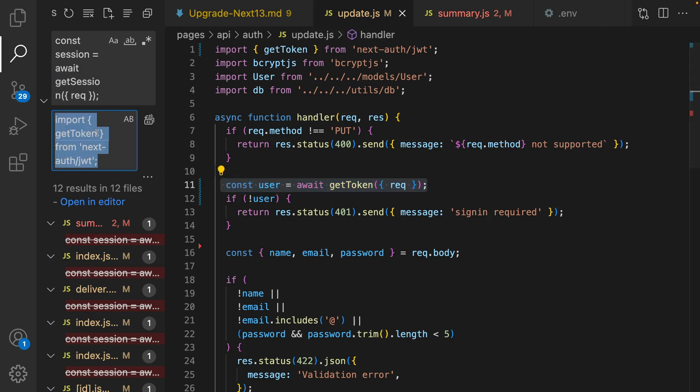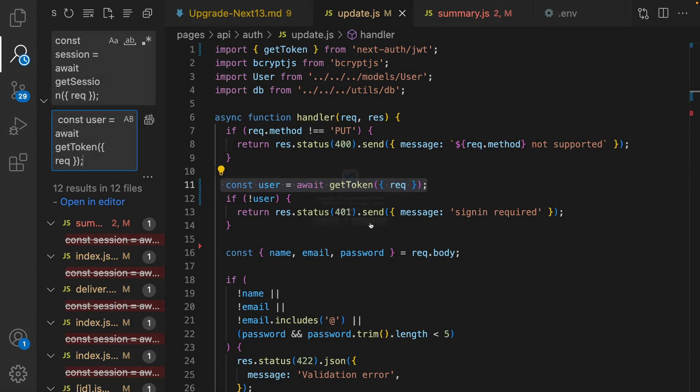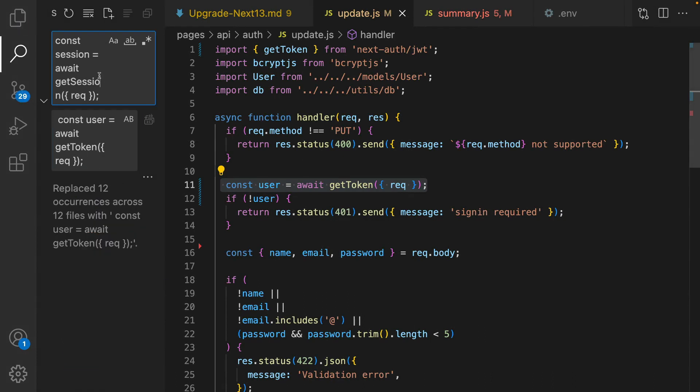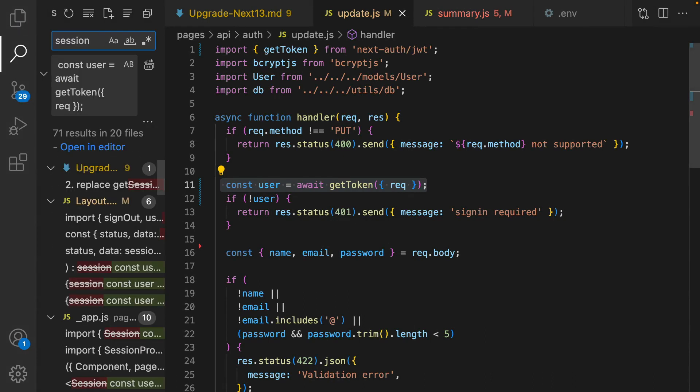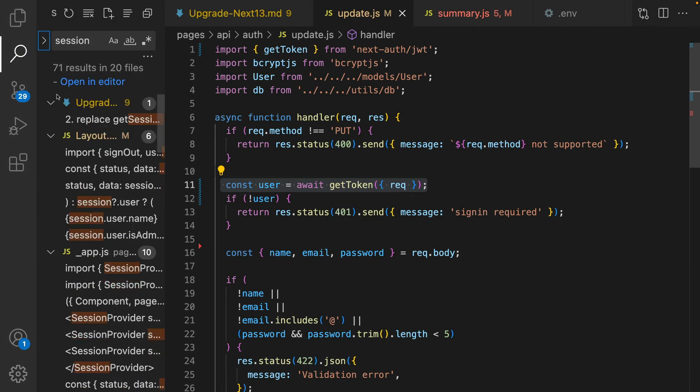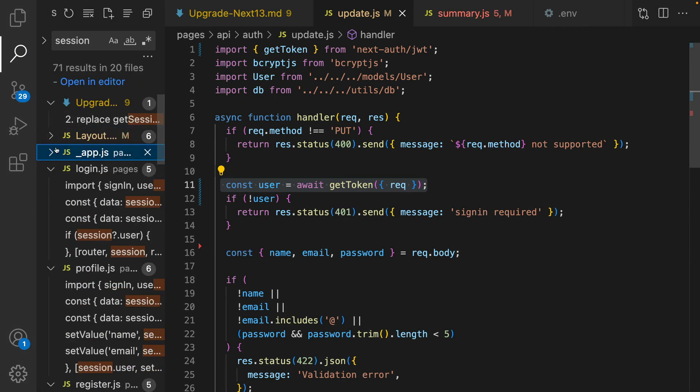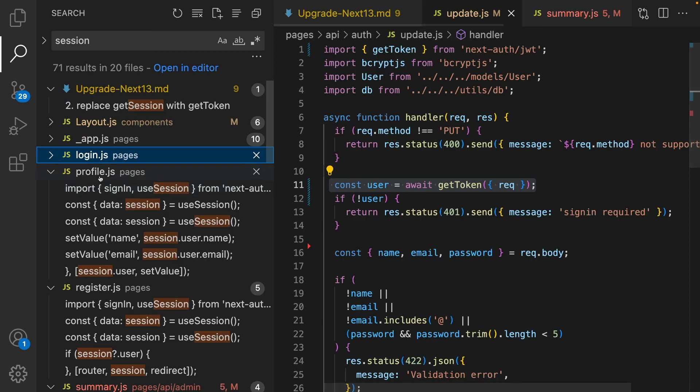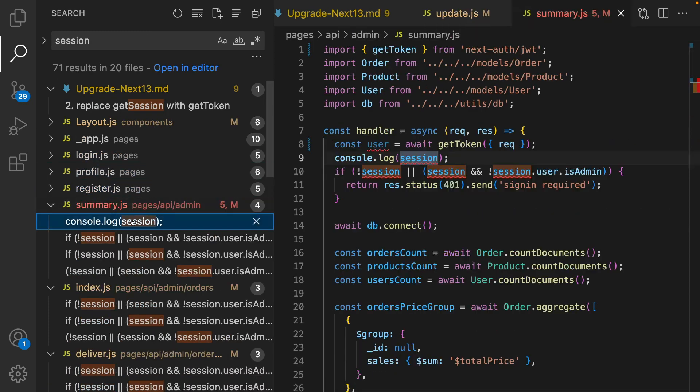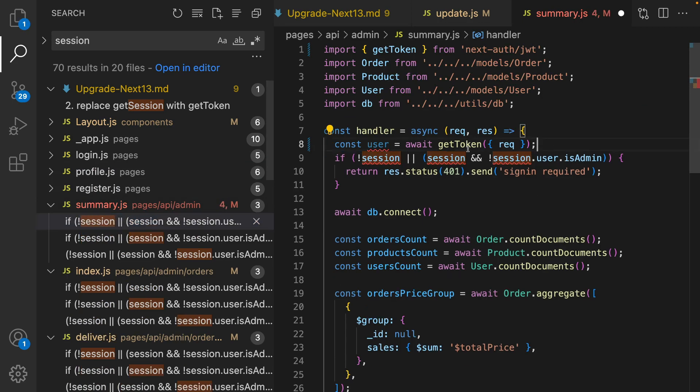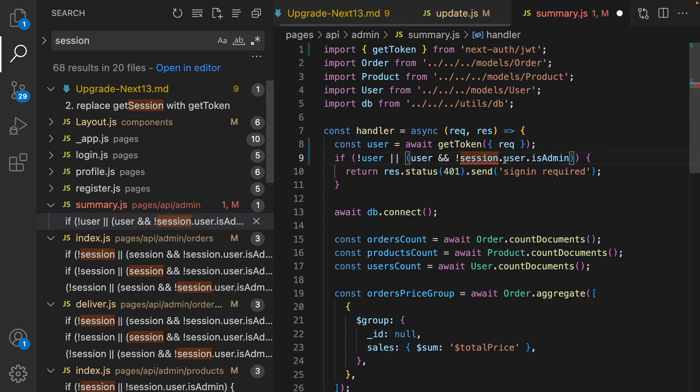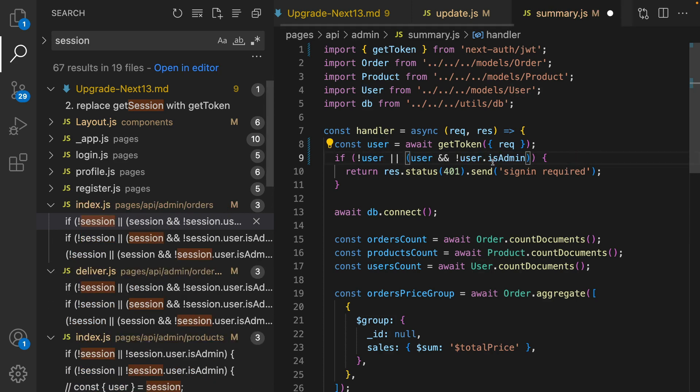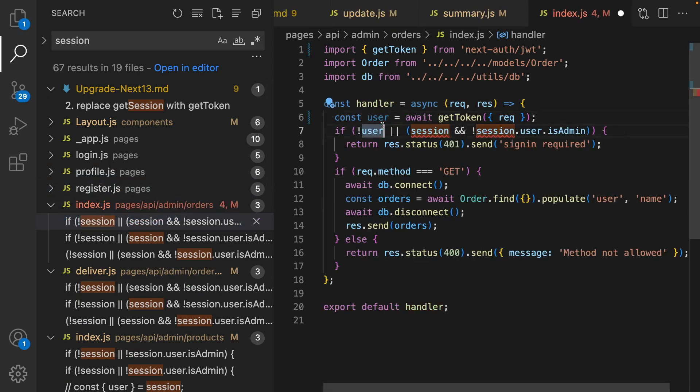In update.js I have this line so I'm using replace. And for summary I have this one and click on replace all to replace all of them.